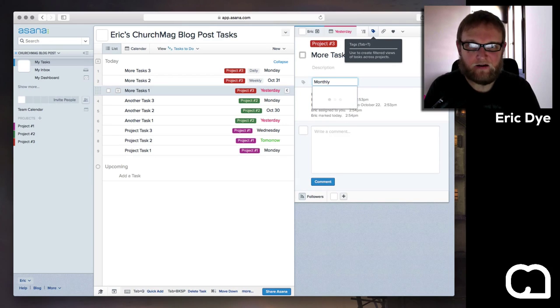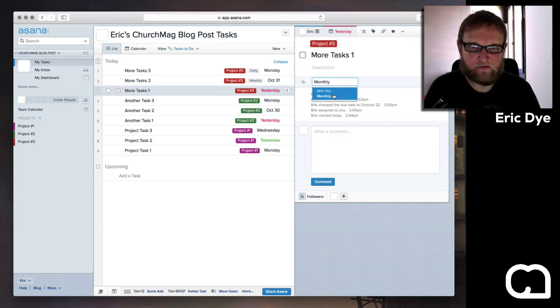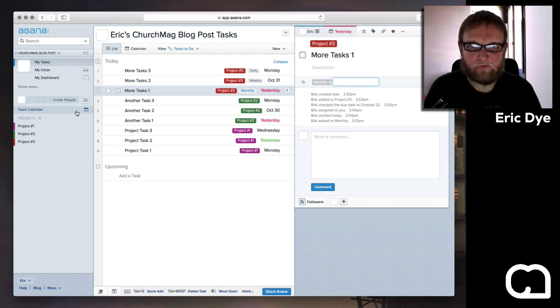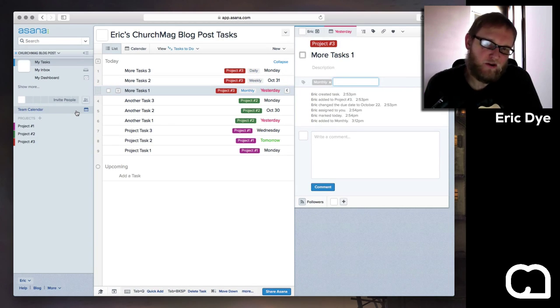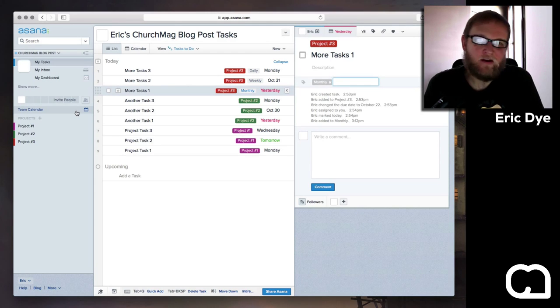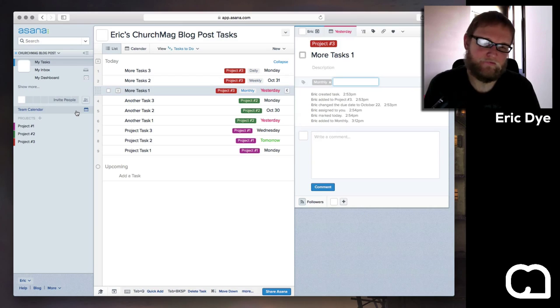Now I use time frame for my priorities, but you can use whatever you want. You could do level 1, level 2, you know, give them cool names, Defcon 5, whatever you like to do.